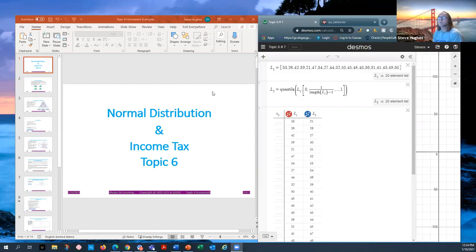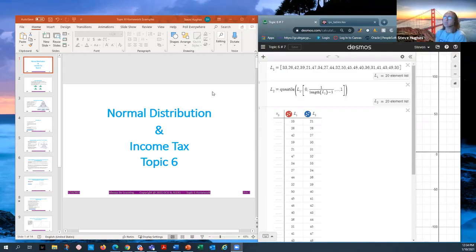Hello everyone, today we are going to be discussing some questions from topic six in our homework. I'm going to be looking at the items of normal distribution and income tax.